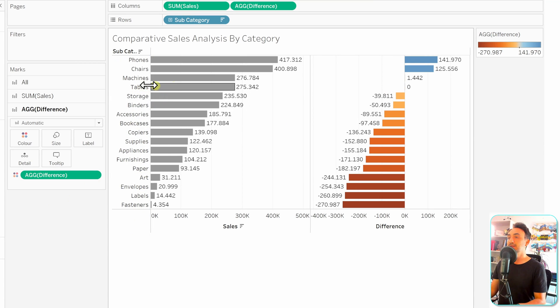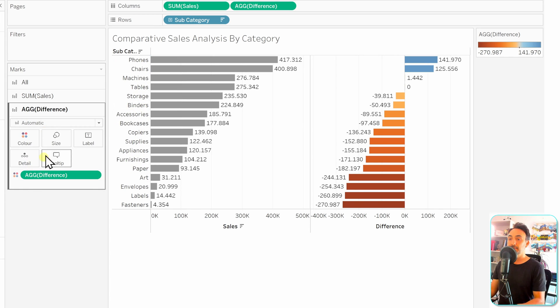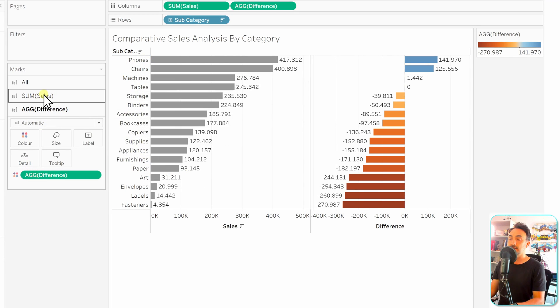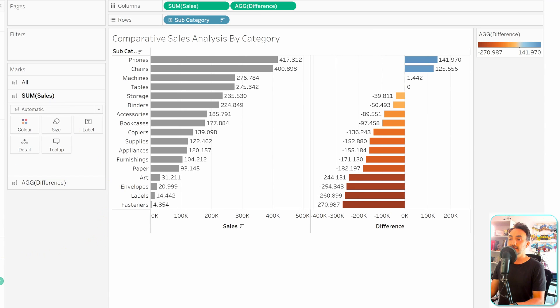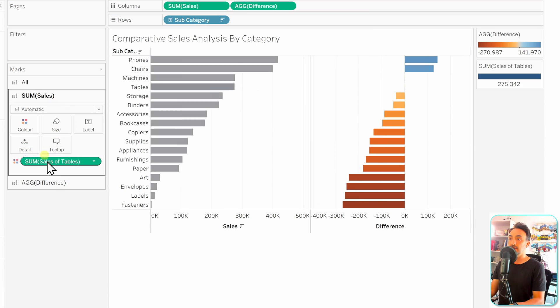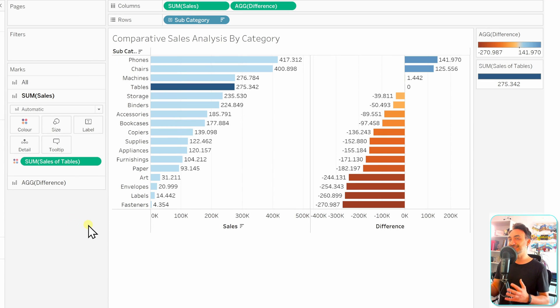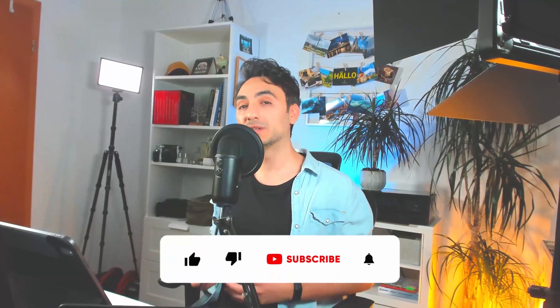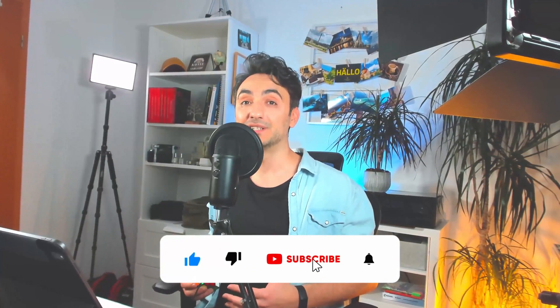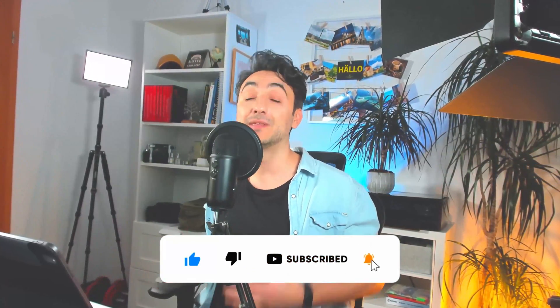To highlight Tables as our main reference category, switch to the sales of tables measure in the marks and put it on color — this highlights the main subcategory. We've built a complex analysis using LOD expressions. If you like this content and want to support the channel, please like and comment — it really helps the YouTube algorithm. Thank you so much for watching and I'll see you in the next video.